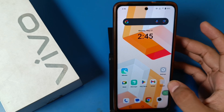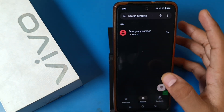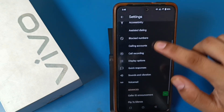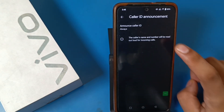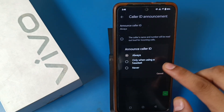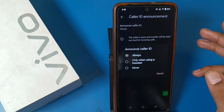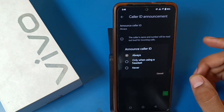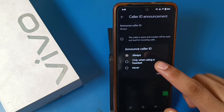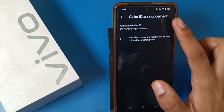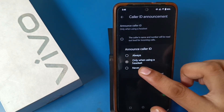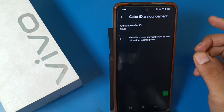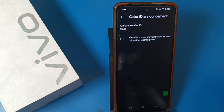If you want to stop the caller ID announcement, go through the same process — go to the three dots, Settings, and swipe down. You can see Caller ID Announcement has three options: 'Always', 'Only when using a headset' (if you have connected any headset), and 'Never'. Select 'Never' and this setting will be automatically applied.